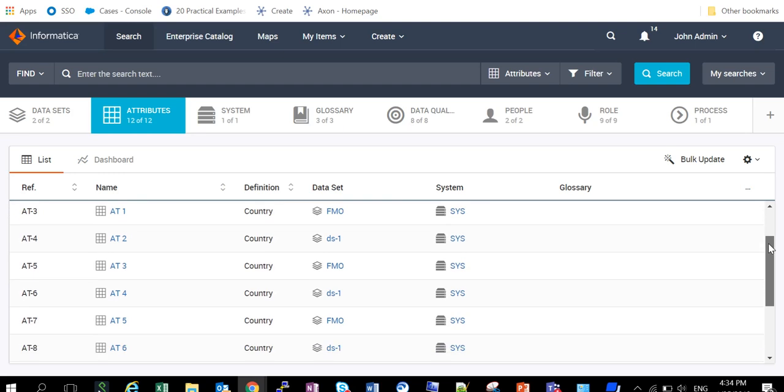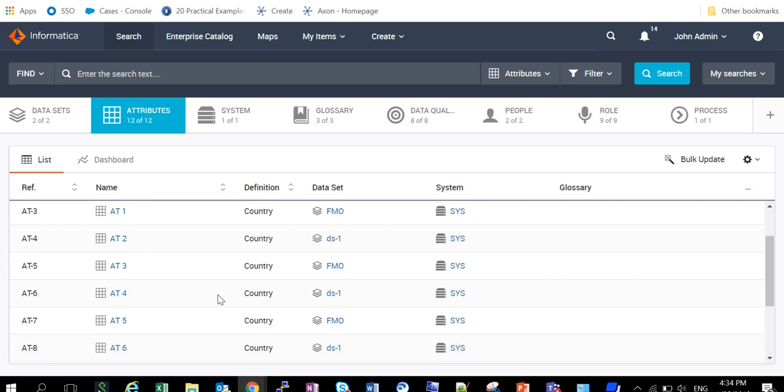Okay, so as we can see for the ones we have selected—attribute 2, attribute 4, and attribute 6—all those have been shifted from the data set FMO to data set DS1.